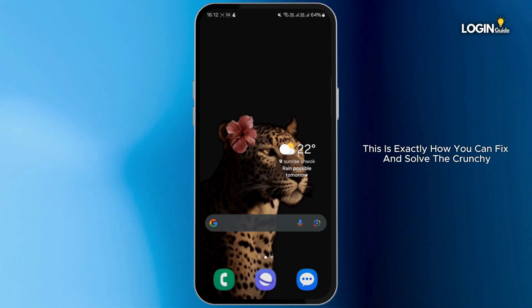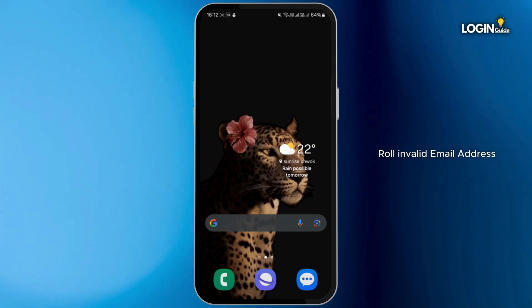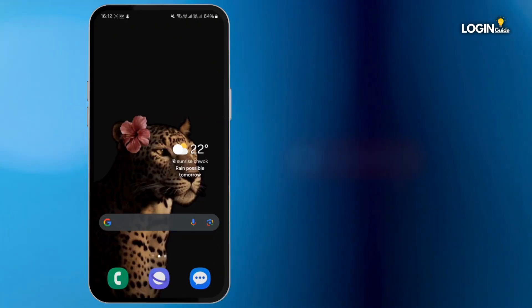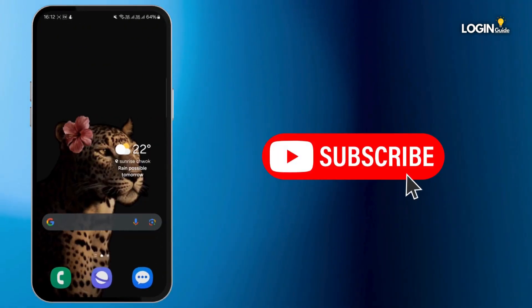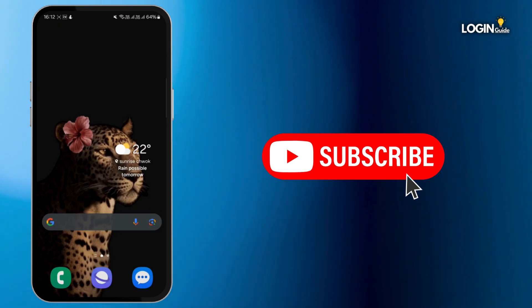So that's all for this video. This is exactly how you can fix and solve the Crunchyroll invalid email address. If you found this guide helpful, please consider leaving a like and subscribing to our channel. Thank you for watching, see you in the next one.